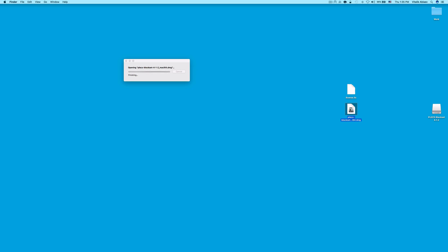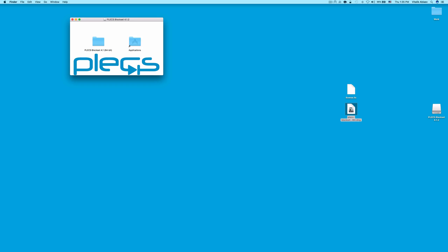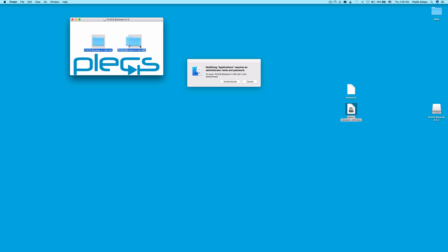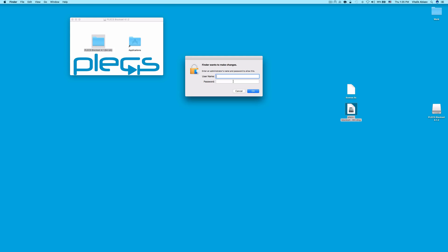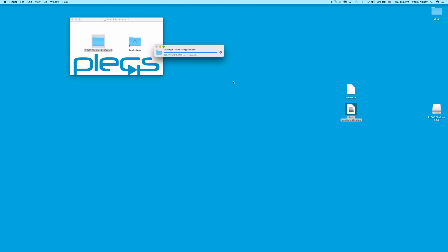Next, drag the PLECS folder into the Applications folder like so. If you have an administrator password on your computer, click Authenticate and type it in.